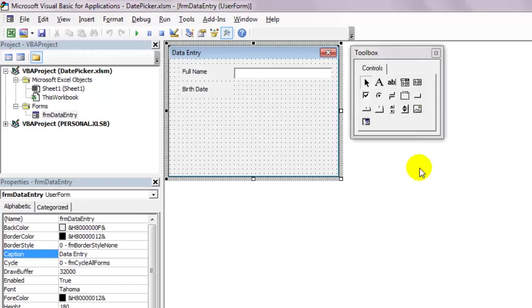The date time picker used to be available by default in the 2007 office version, but I believe it was later discontinued and takes a little more effort to get it working.